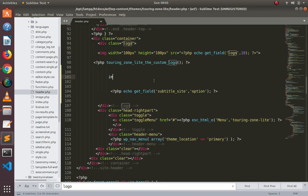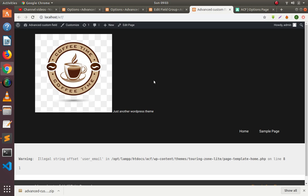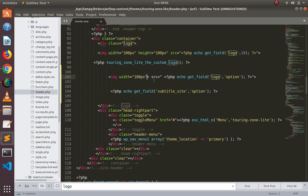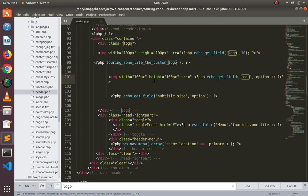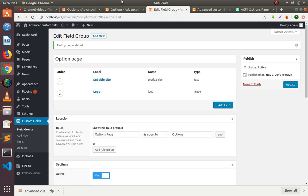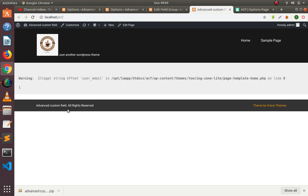We have to pass this URL in the image tag. If I refresh this, you will see a logo here, but we have to define the size of this logo with CSS. If I save this and run this, now you can see the logo here. You can design it as per your requirement. You can also make the footer using this option page, because header and footer are static across the whole website.